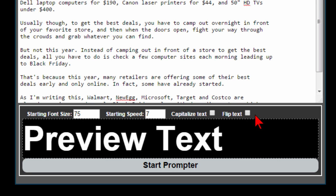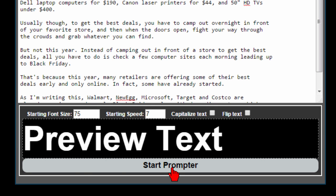You'd flip the text if you were using a mirror effect, you're probably not going to be doing that and then to start your prompter you just press start.